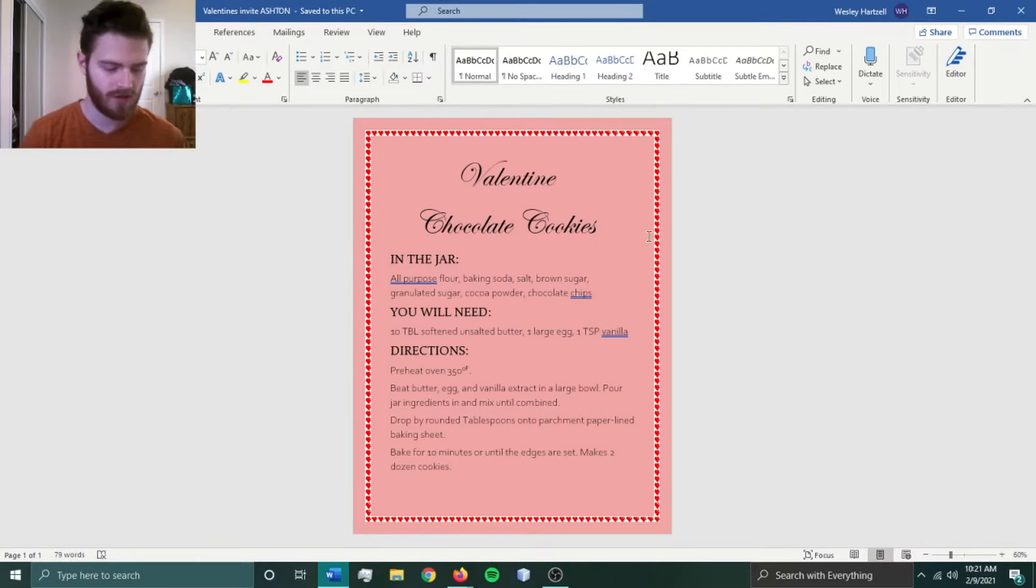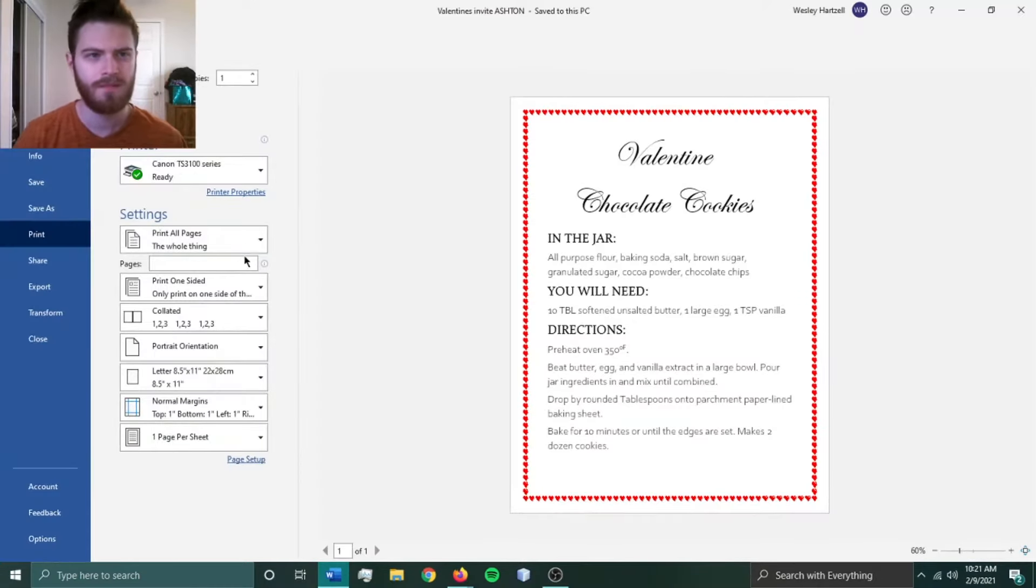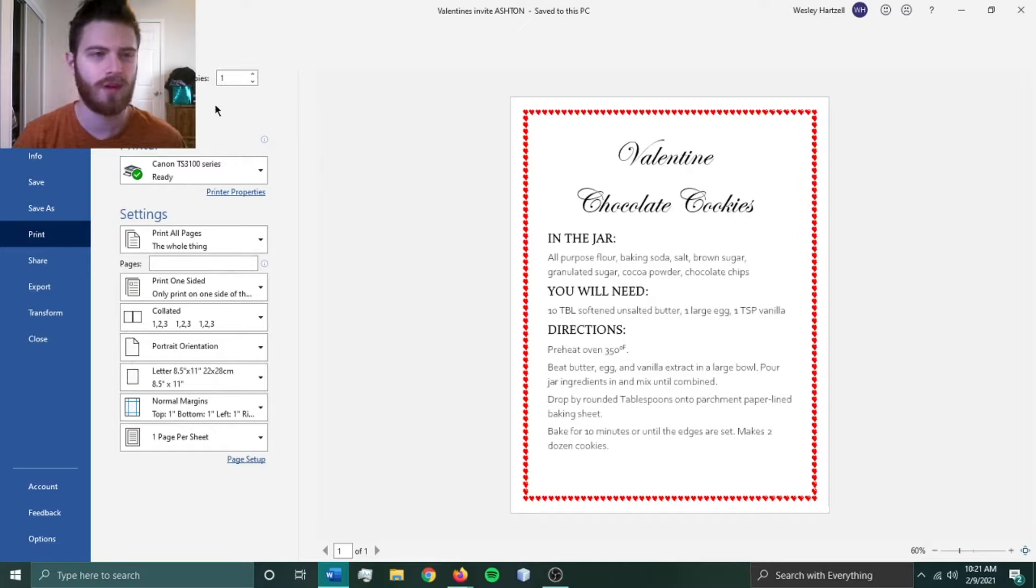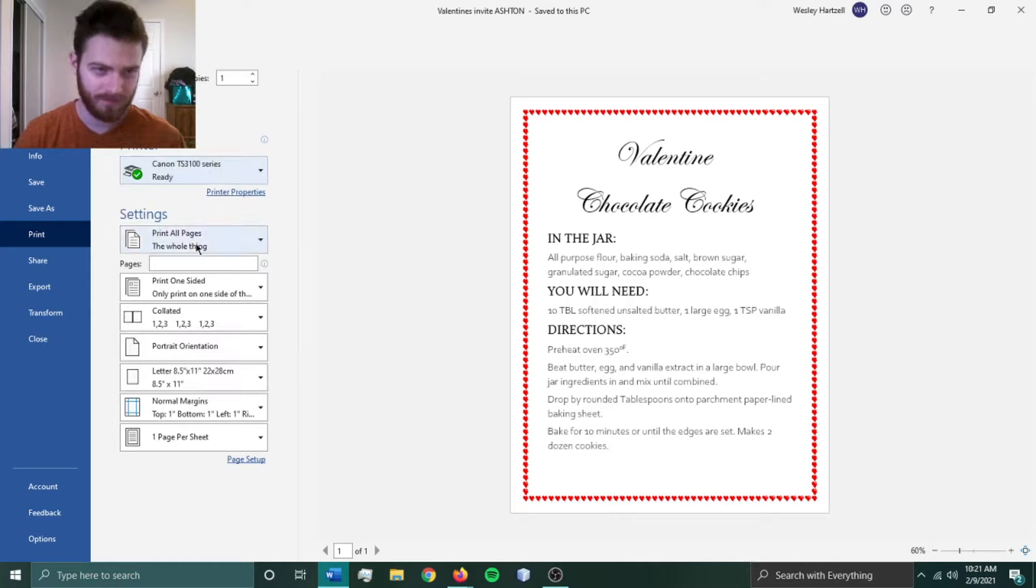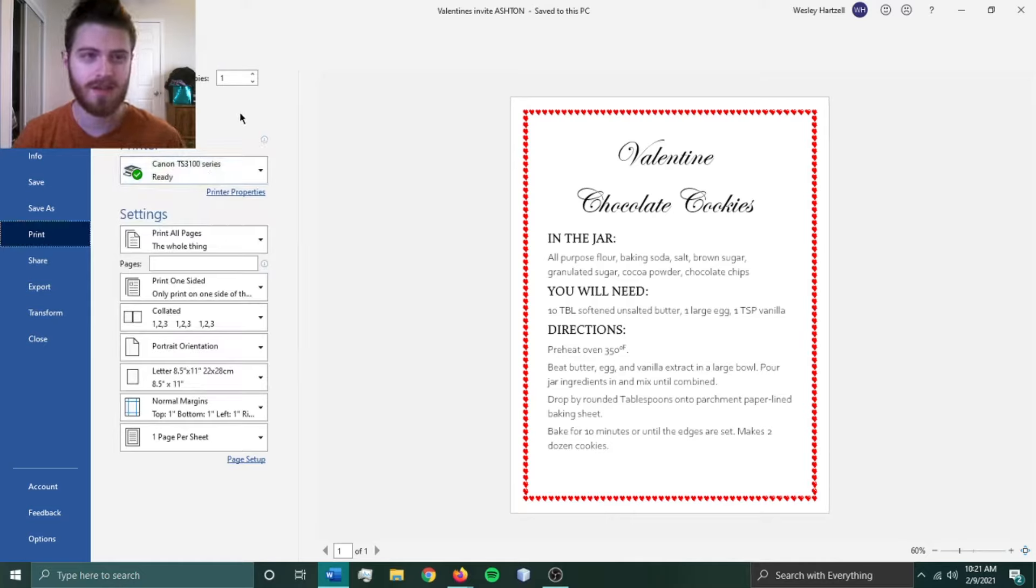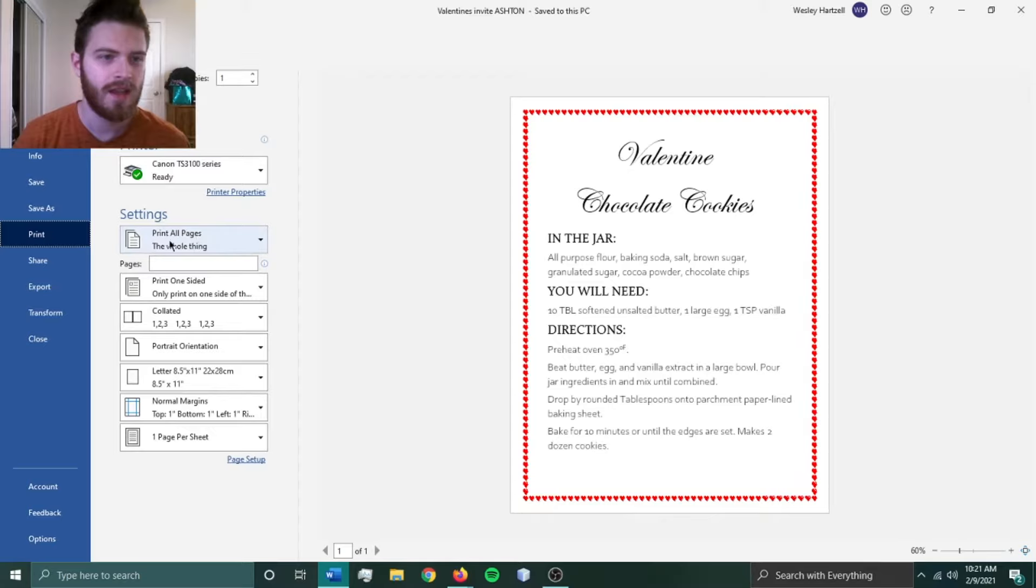We'll just go Ctrl+P on the keyboard to jump into the print menu of Word. You can see my printer's already ready to go, already selected. I want one copy, I just want one page of this, and I want all of these settings the same...